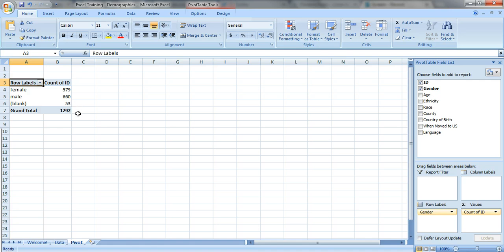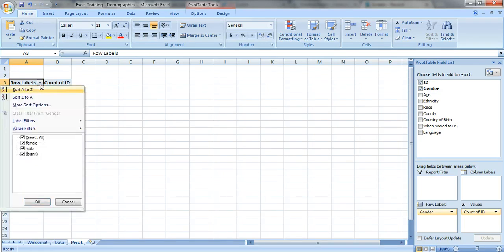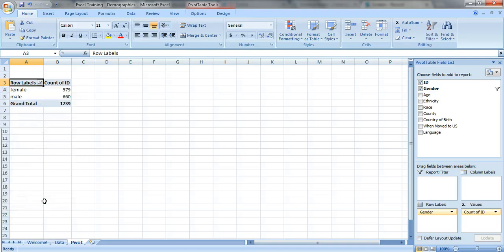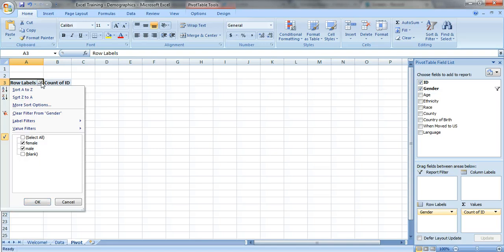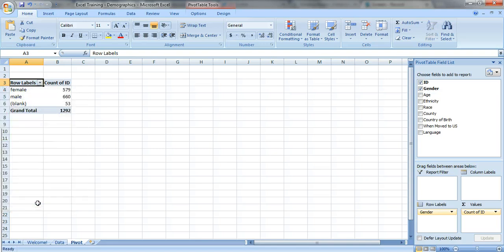If you want to see the valid total, so just how many people answered the question, and if you want to get rid of the blanks, you can just click on this arrow and just uncheck that box right there. Now you've got the valid total is 1,239 people. If you want to add it back, that's fine. Now it's back.